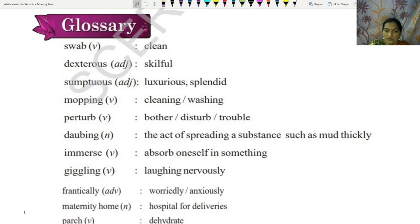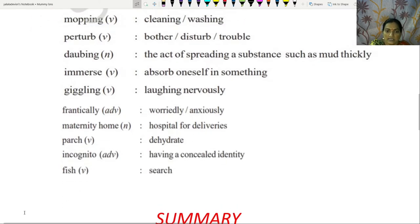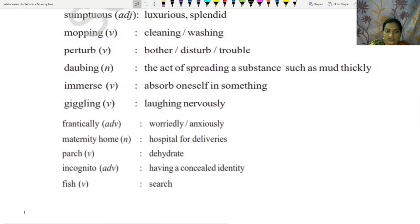Immerse: observe oneself in something. Giggling: laughing nervously. Frantically: worriedly, anxiously. Maternity home: hospital for deliveries. Pudge: dehydrate. Incognito: having a concealed identity.